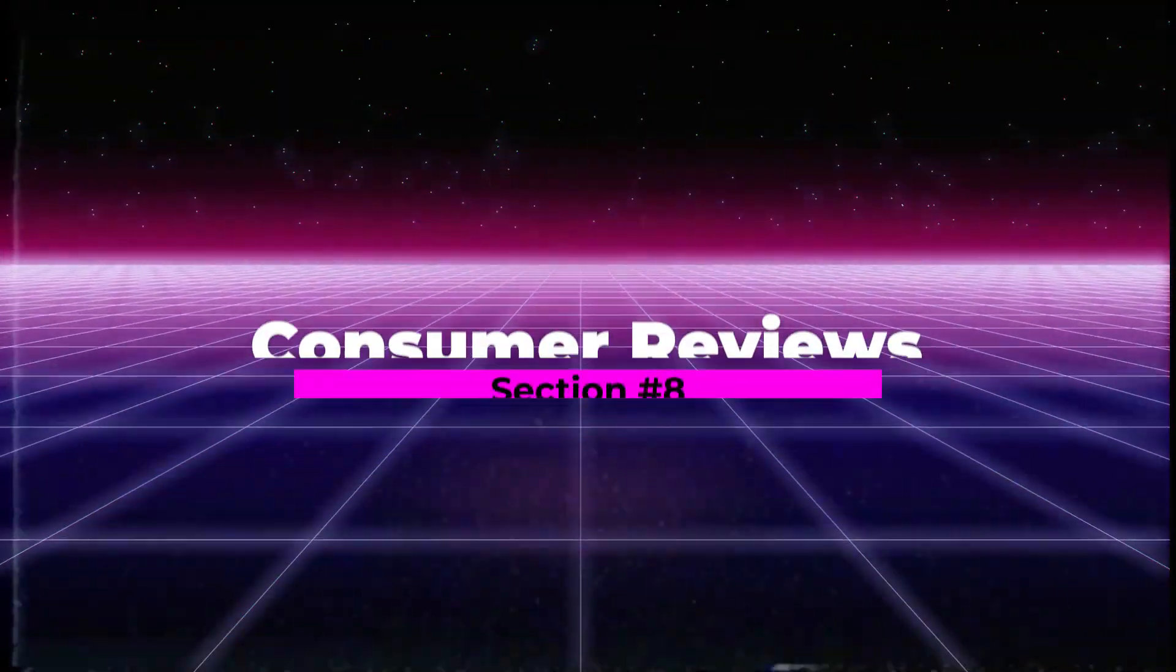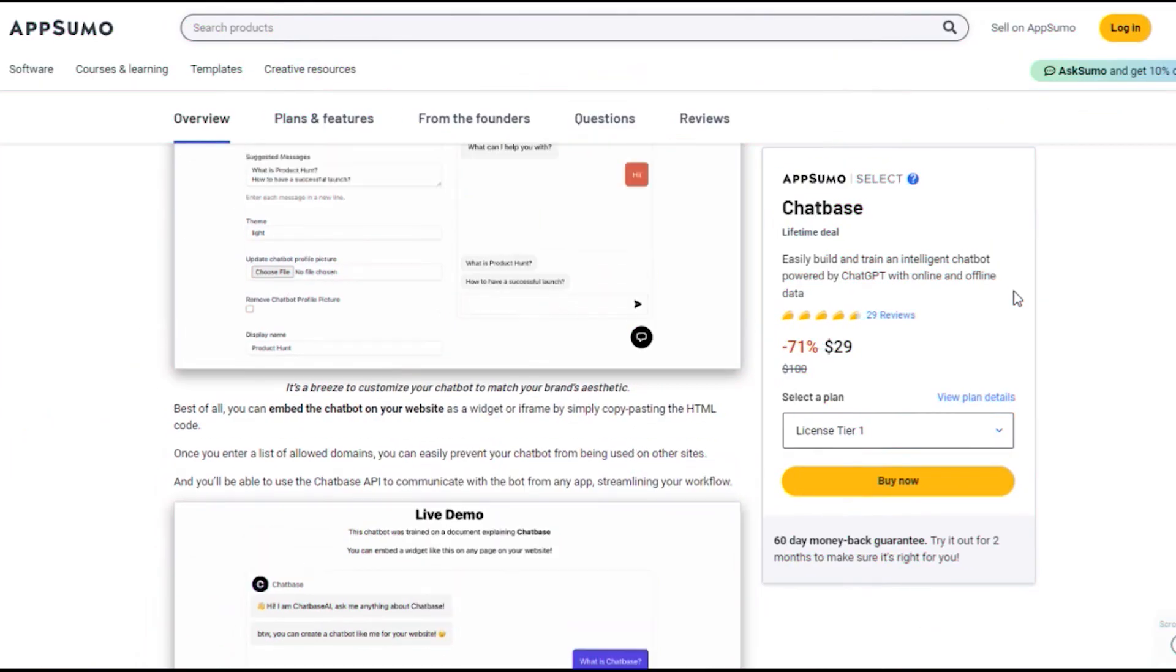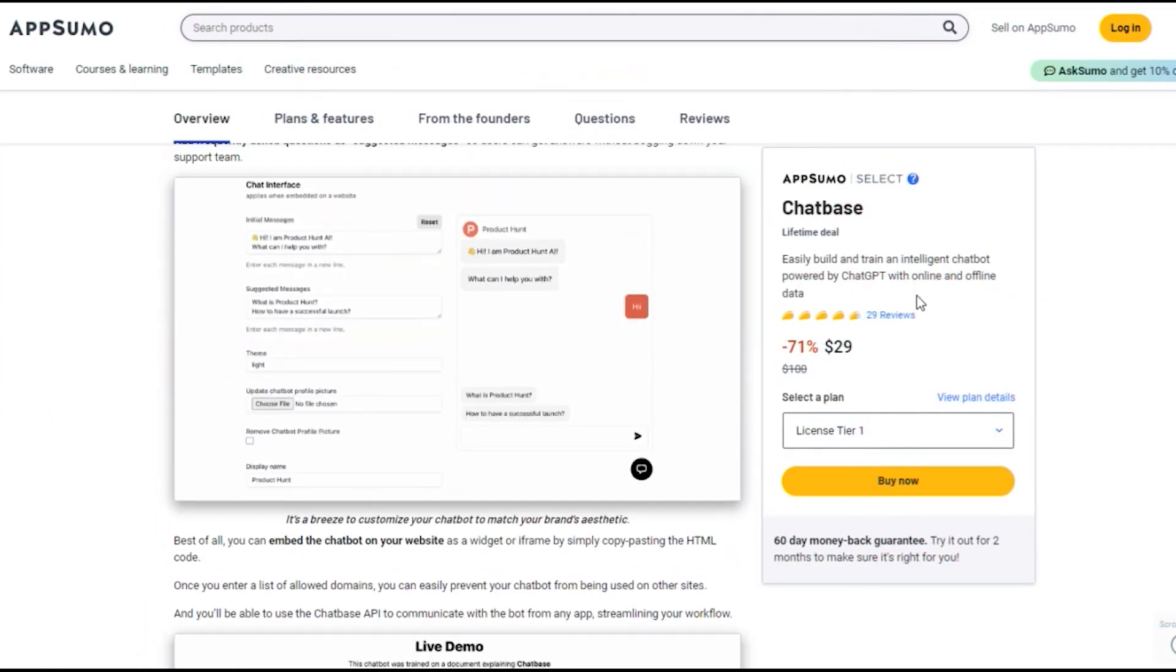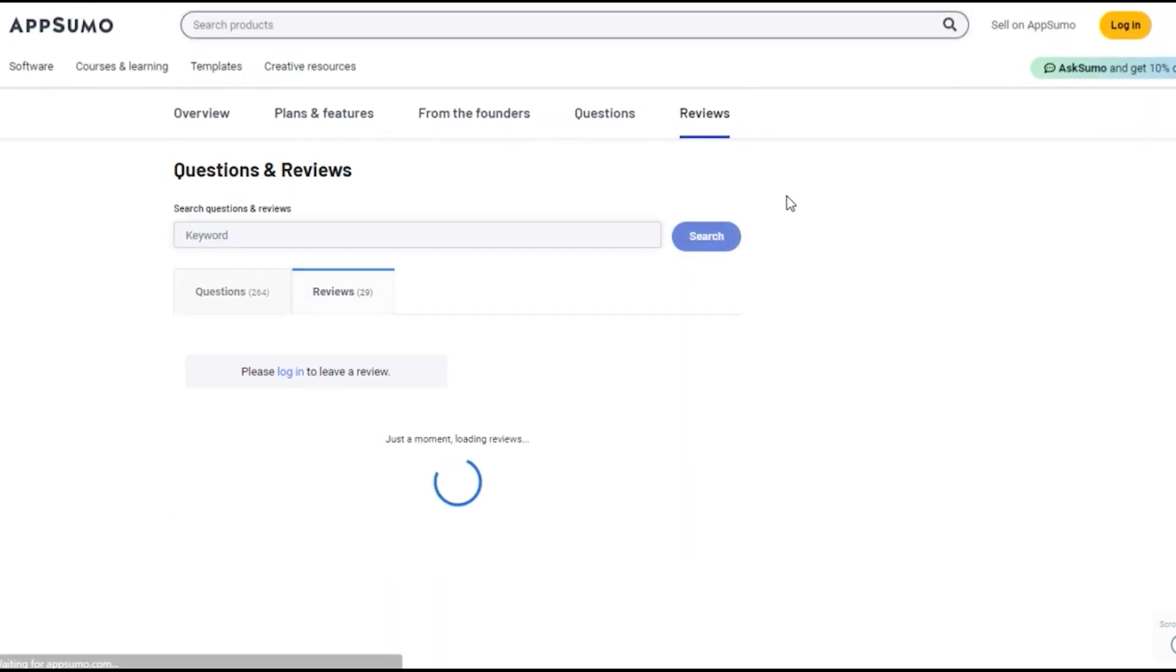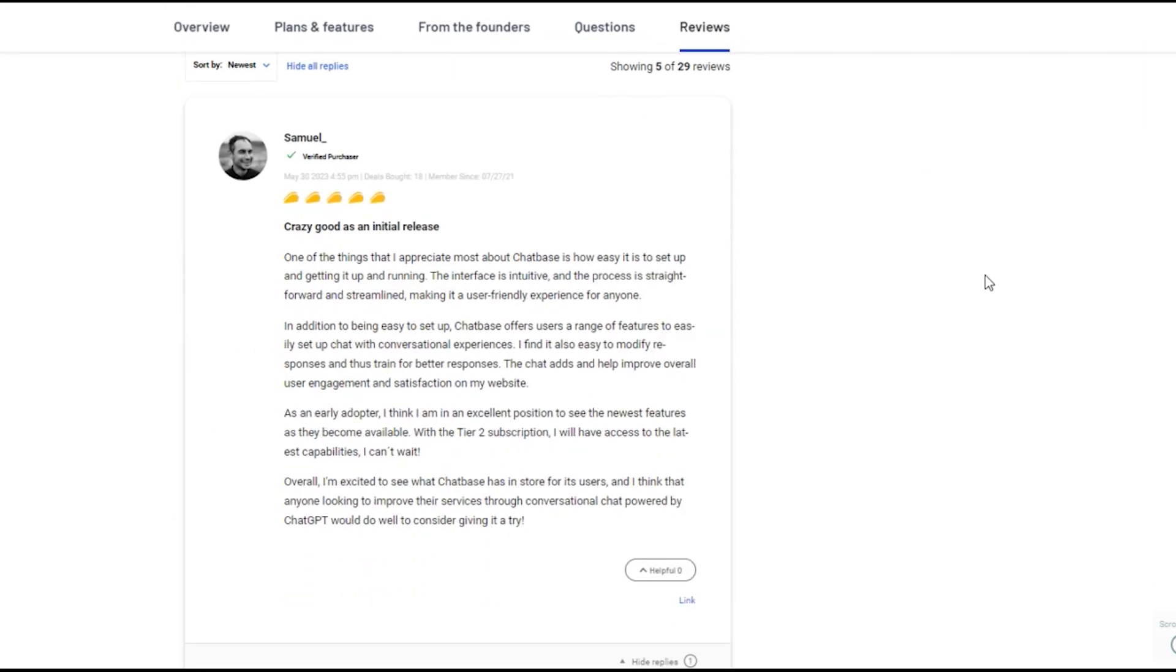Section 8. Consumer Reviews. Let's dive into what users are saying about ChatBase on AppSumo. The reviews have been overwhelmingly positive, with users praising its ease of use and powerful features.